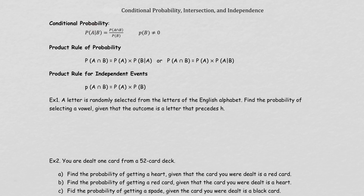Usually when we're talking about probability, the denominator — the value that you're going to divide — is going to be the total outcomes of any event. But when you have a conditional probability, the dividing is not the total outcome. It's going to be the outcome of your conditional.